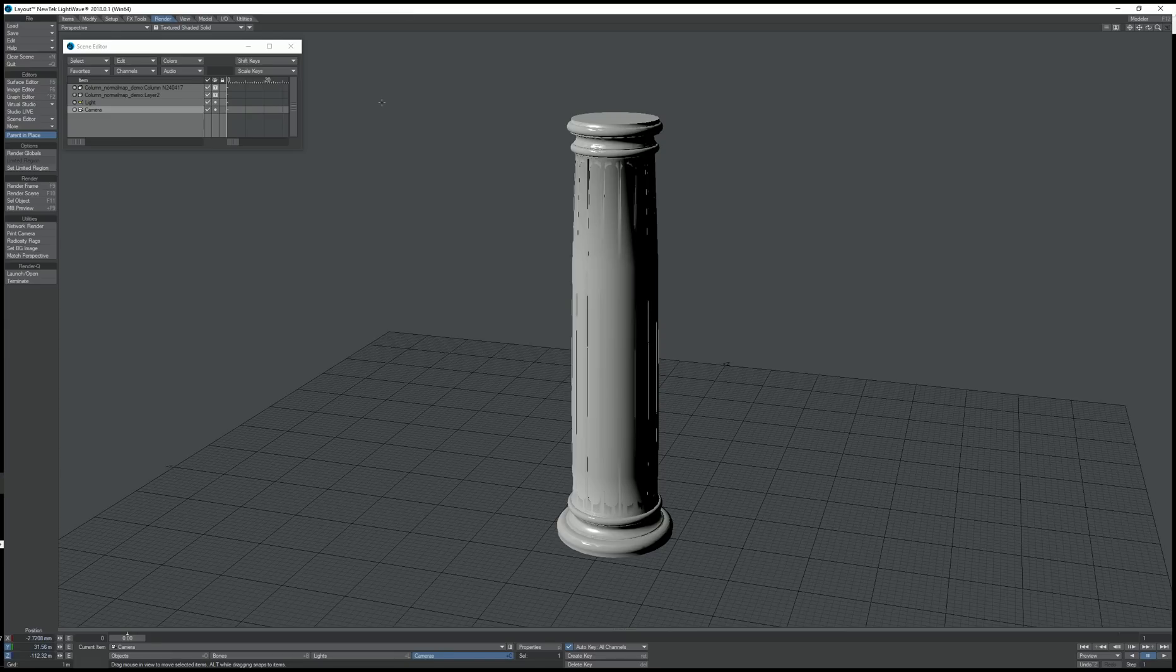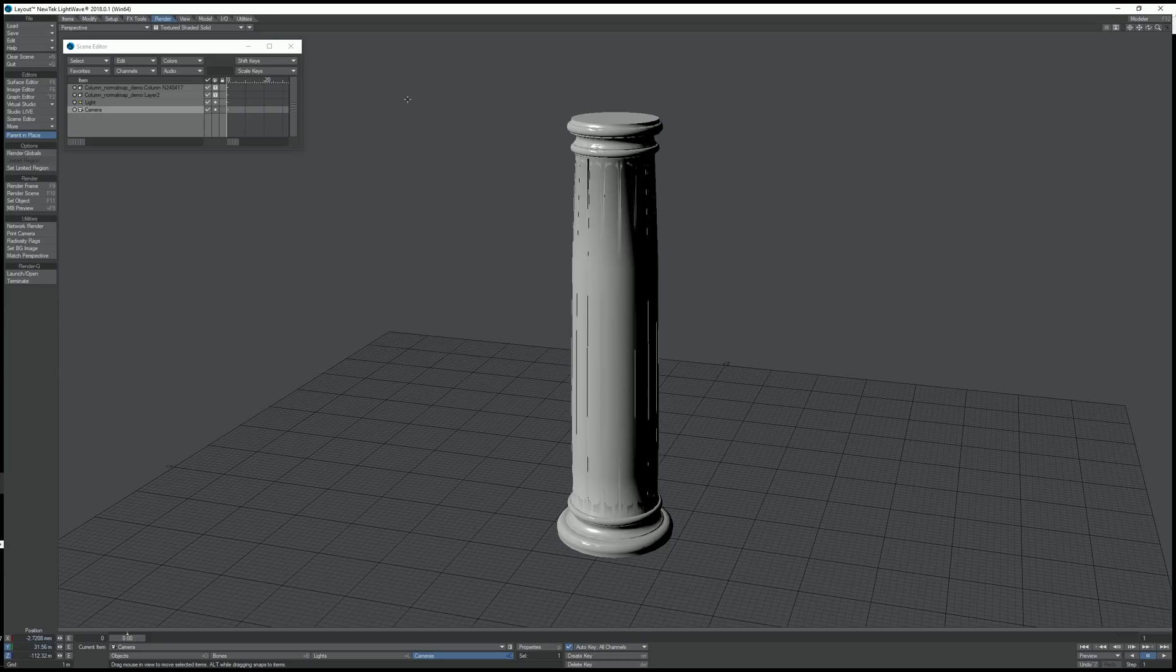Hello, in this video I'm going to show you how easy it is to bake tangent space normal maps using the surface baking camera in Lightwave 2018.